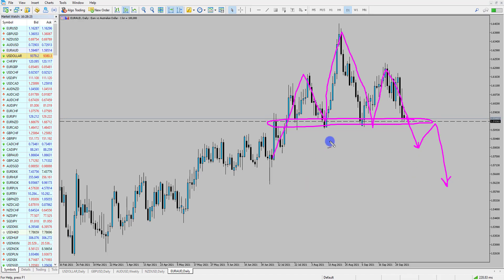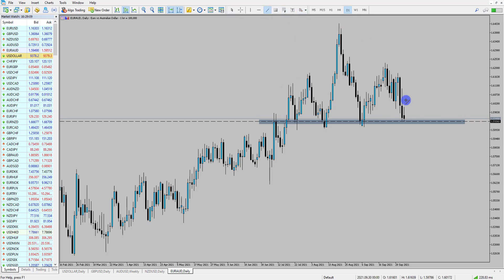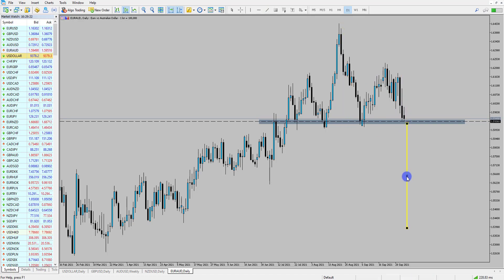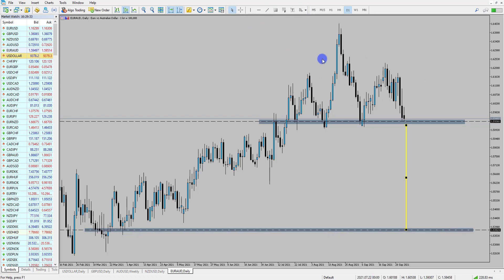Where could price move to if it breaks out? Typically when looking at head and shoulders patterns we measure from the top of the head down to the neckline area — which is just these lows through here. If I measure that up, for this Euro-Aussie it's around about 500 pips. If I move that down into the neckline zone marked out here, it's suggesting that price could come all the way back down into these lows if we get a measured move from the head and shoulders pattern.